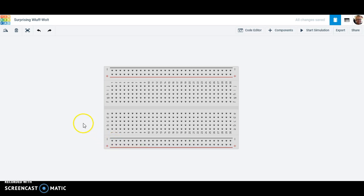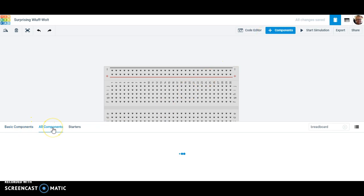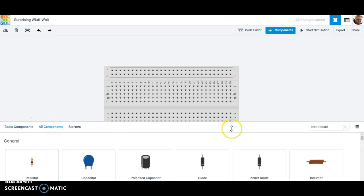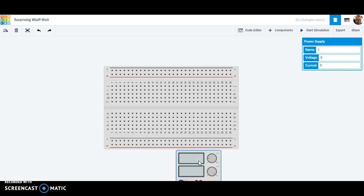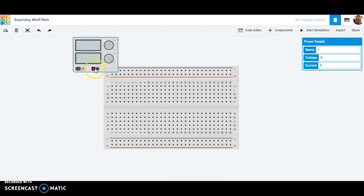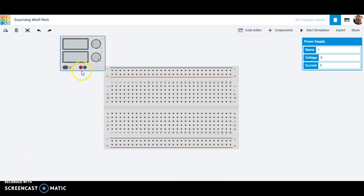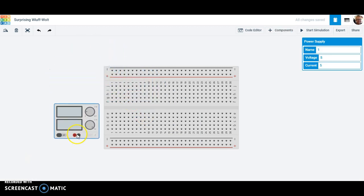So what we're going to do then is we're going to add another component. Let's add a power supply. So I'm going to go to basic components, and I have to switch this to all components to get the power supply. Easiest way is to type the word power. This power supply allows us to come over here. I'm going to drop it over here to the side.